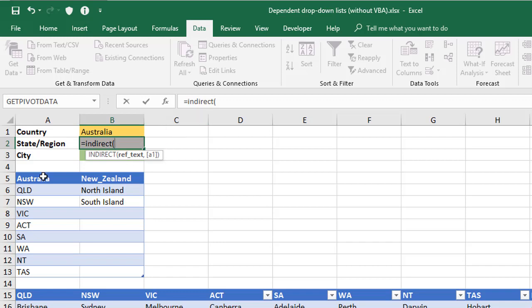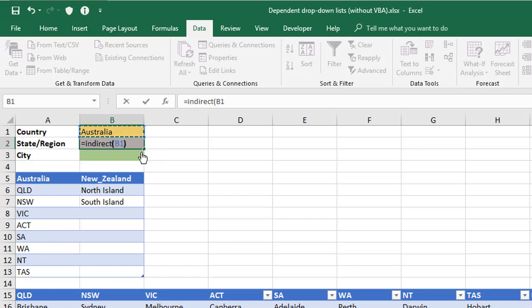Now based on my choice in B1, the entry here matches the name for my named range, because it's picked it off the heading. So I'm just going to refer to B1, close the brackets, and enter.